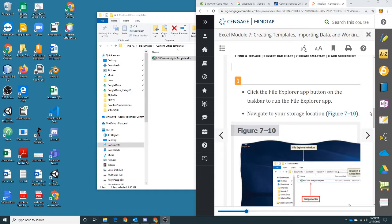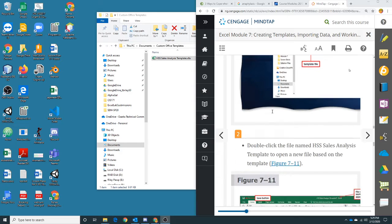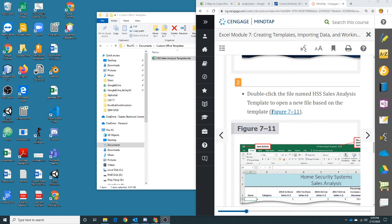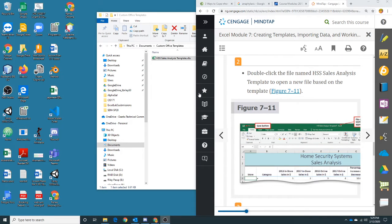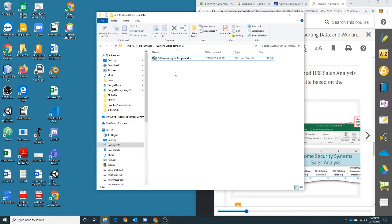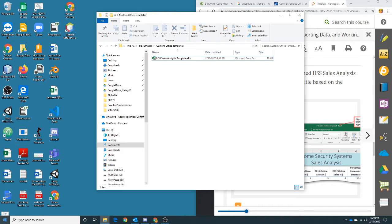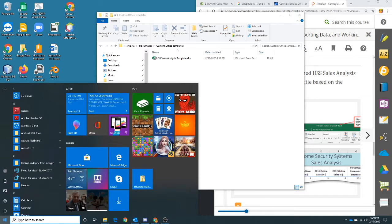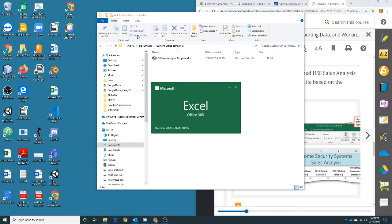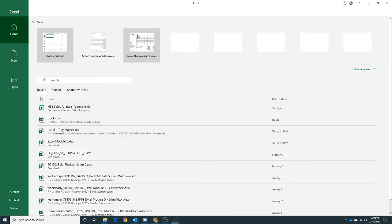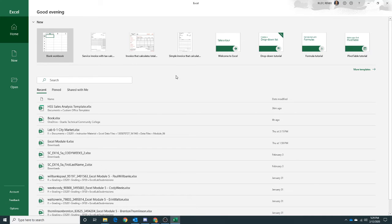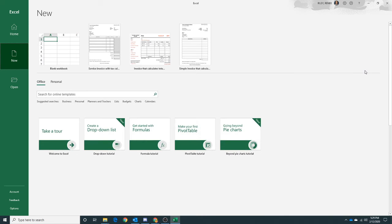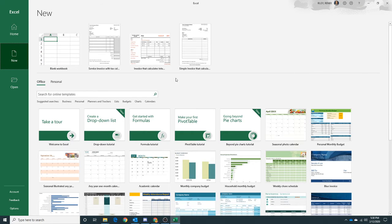Hi class, we've got our template saved and now we're going to use it to create a new worksheet. There's lots of different ways we can do that. We can find our template in File Explorer and double-click on it to open it in Excel, or we can open Excel and then under New, we can click Personal.